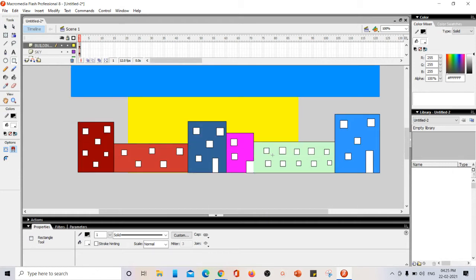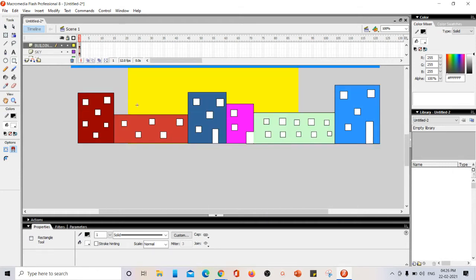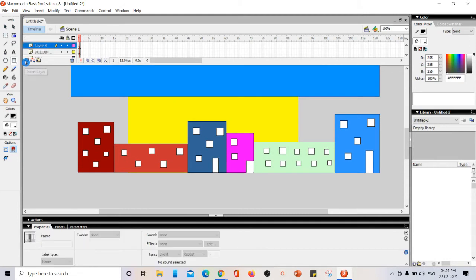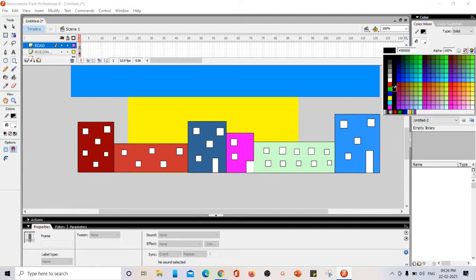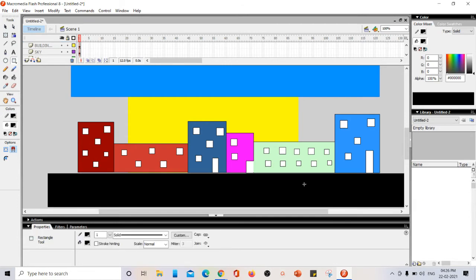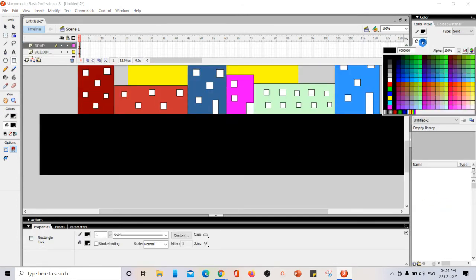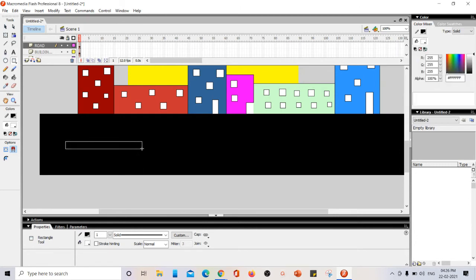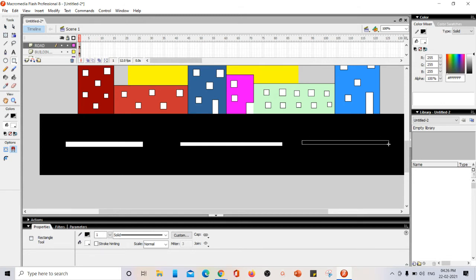The buildings layer is done. Next we need a road. I'm inserting one more layer — Layer 4 — double-clicking and changing the name to 'road'. Using the same rectangle tool with black color fill, I draw the road. Then I draw a few white bars at the middle of the road so it looks like a real road.